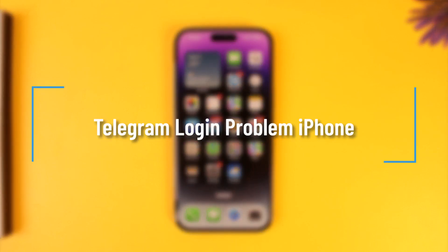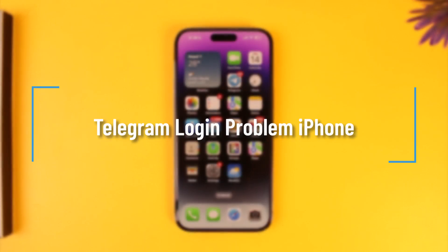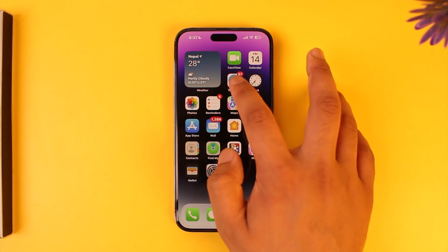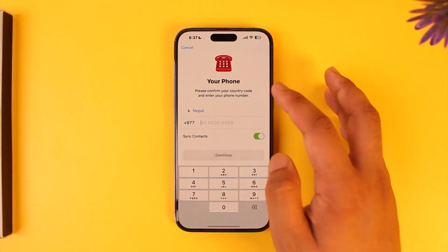Hey everybody, welcome back to the channel. In this video we're going to learn how we can solve the login problem of the Telegram app on iPhone, so make sure to watch the video till the end.